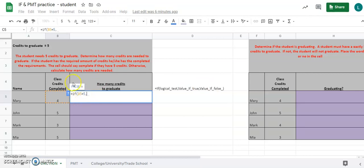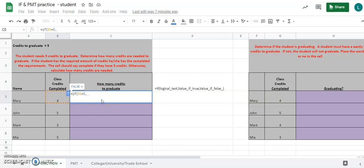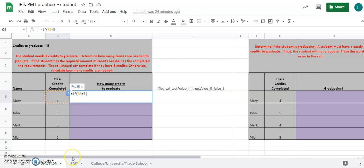After the five, hit a comma — the logical test is done. Now, if B5 equals five, what value do we want to appear in C5? The value is an actual word: the cell should say 'complete.' Since it's a word, we put it in quotations and type the word 'complete'.